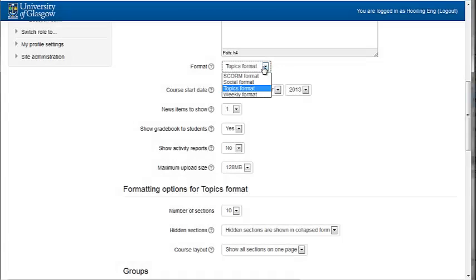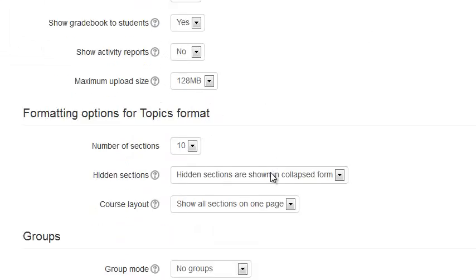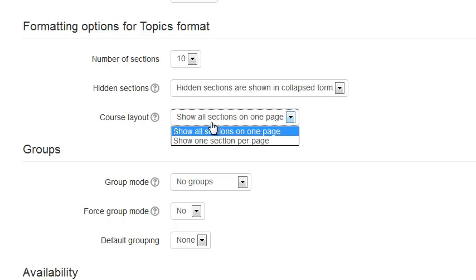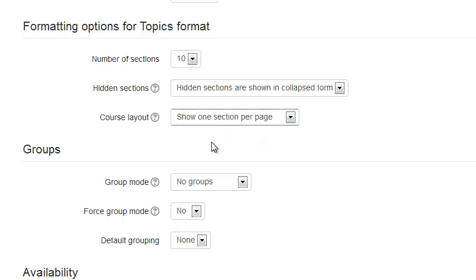We'll set the course to topics format and in the formatting options for topics format, let's set the course layout to show one section per page.